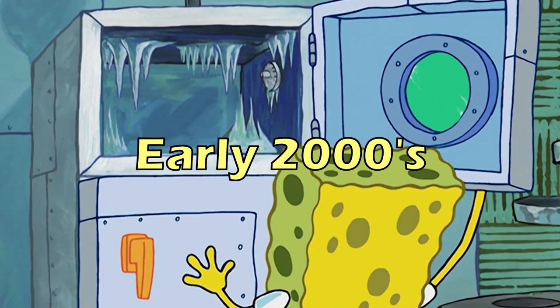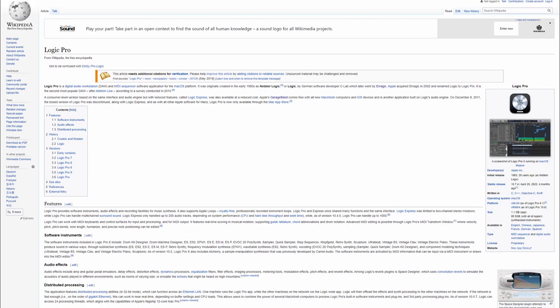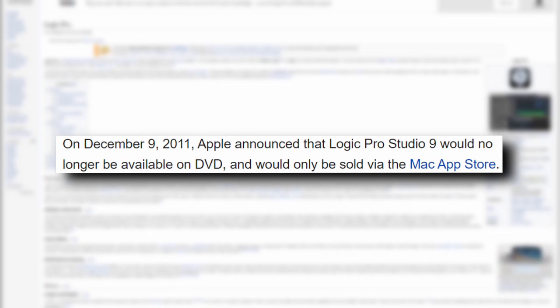Due to the time being the early 2000s, it was still common to see boxed versions of software via CD. This was the main way to purchase Logic. However, only nine years later, the boxed version would be discontinued and you'd only be able to purchase Logic through the Mac App Store.